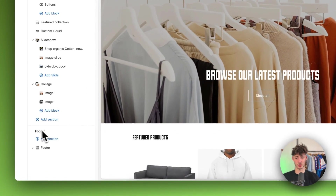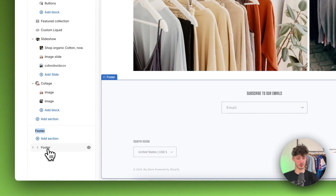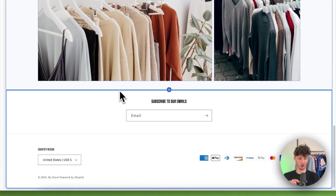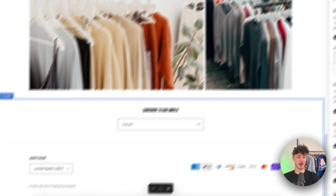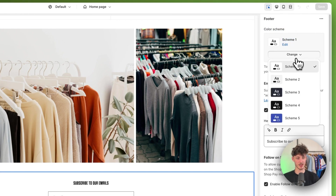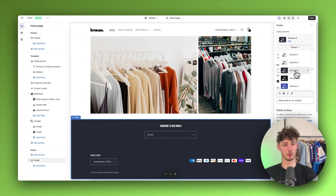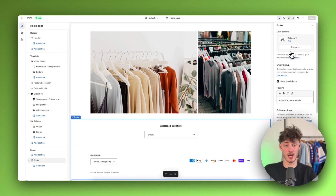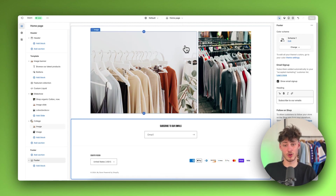To get started we are just going to navigate to the footer right here. As you can see, this is how our footer by default is going to look. Once you've selected this, you will have the general footer settings on the right. For example, we can change up the color scheme and play around with this. I would recommend setting brand colors for your store so that it feels more branded, which will generally give you a higher conversion rate and make your store look premium.